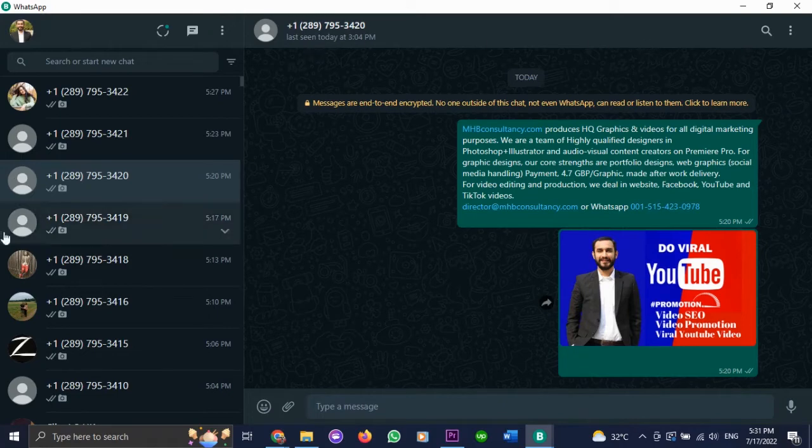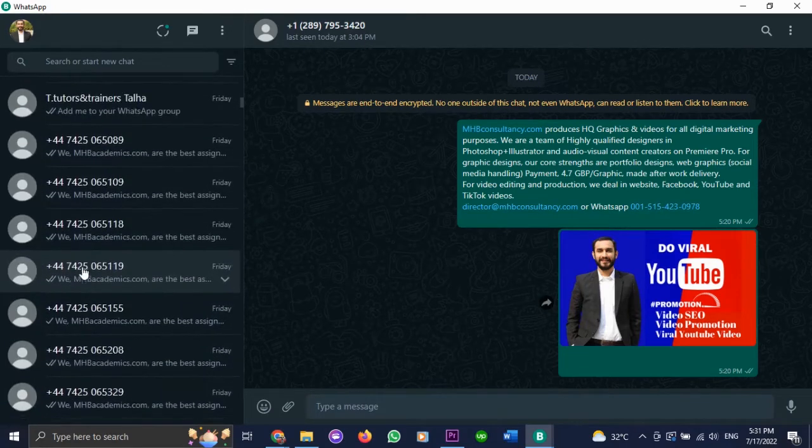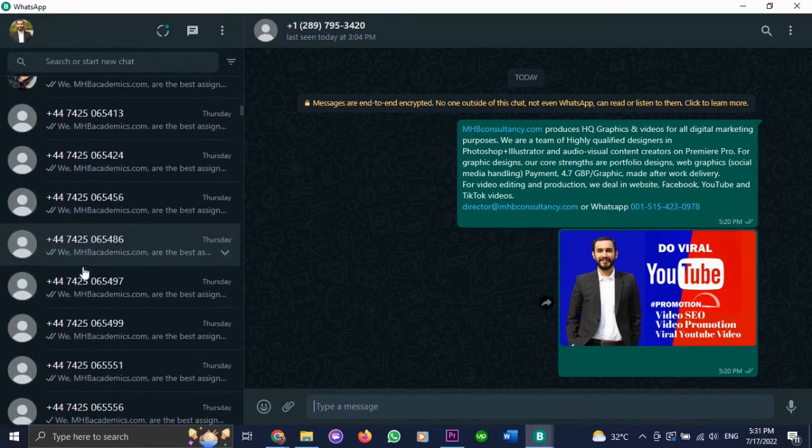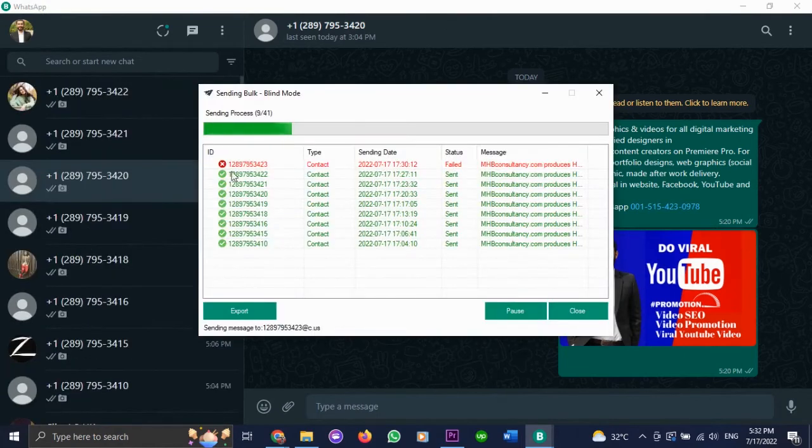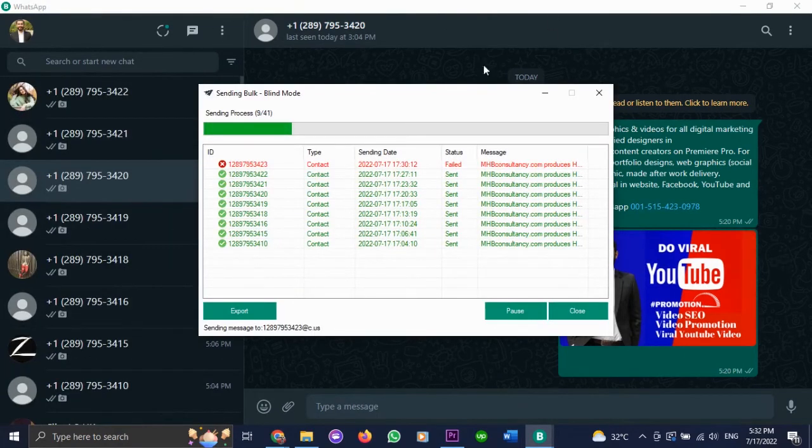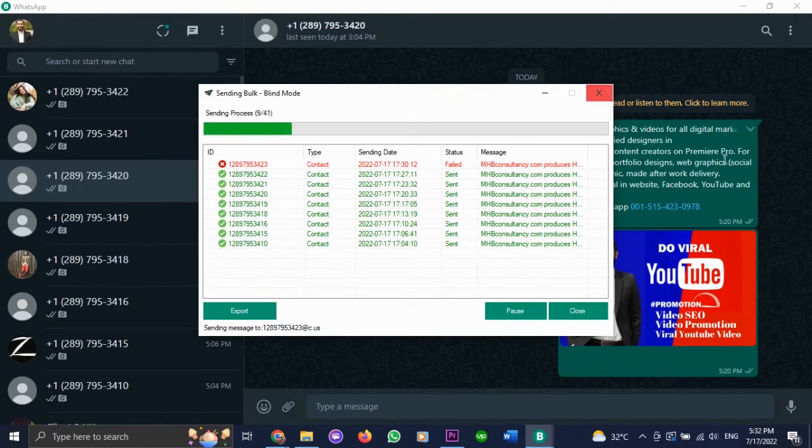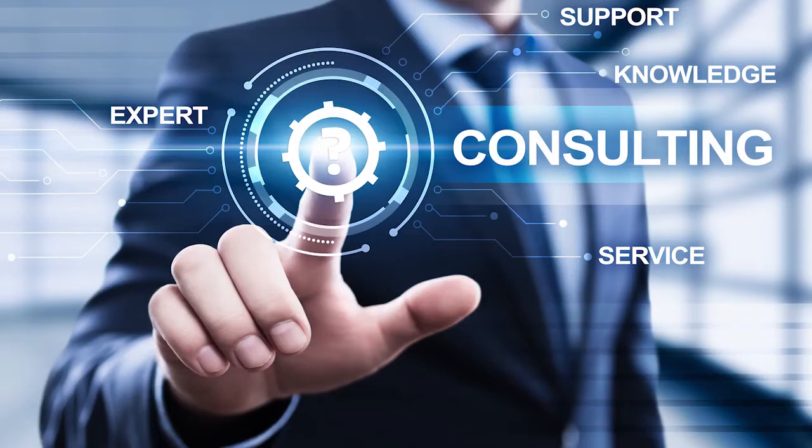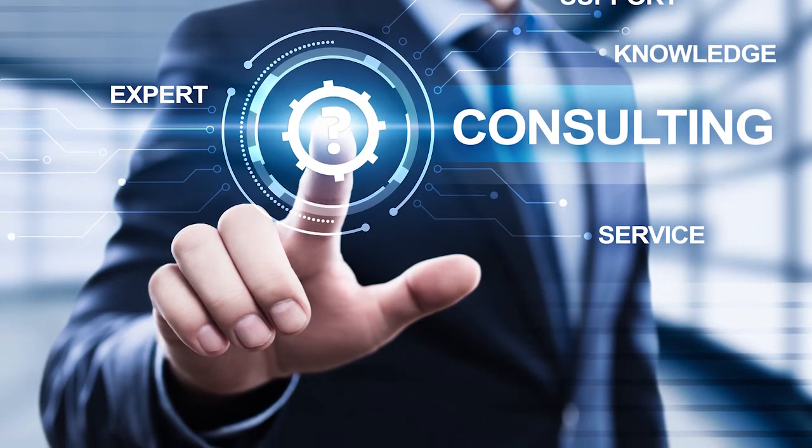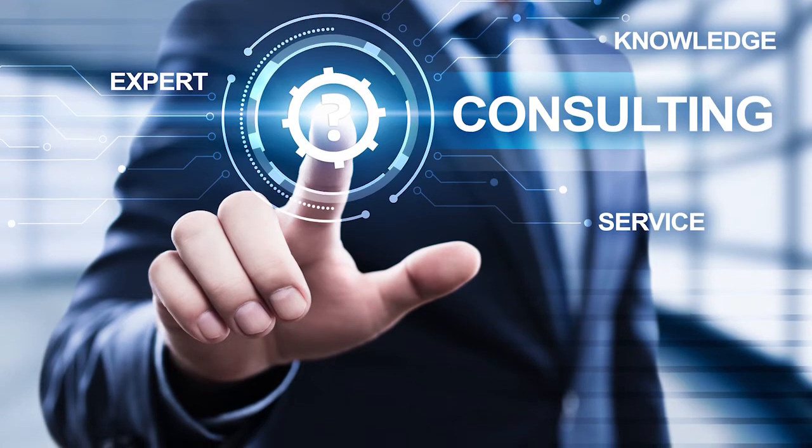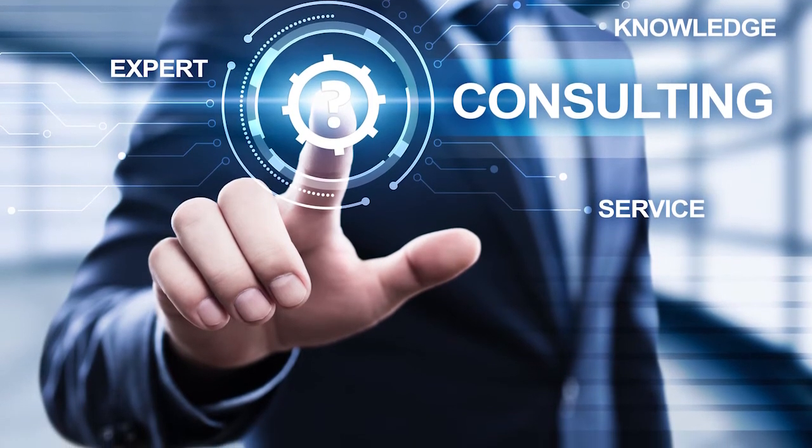Here are the previous messages that we have run. These are mostly on United Kingdom numbers. And here it gives the details of the number to whom the message was sent, the timing and the content of the message. So this was pretty much it for today's WhatsApp marketing software tutorial.